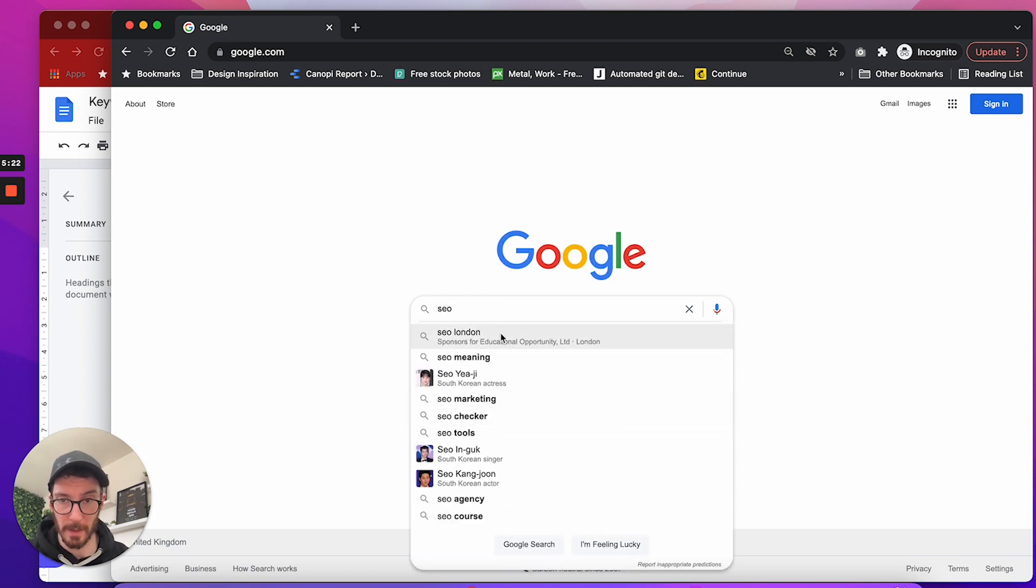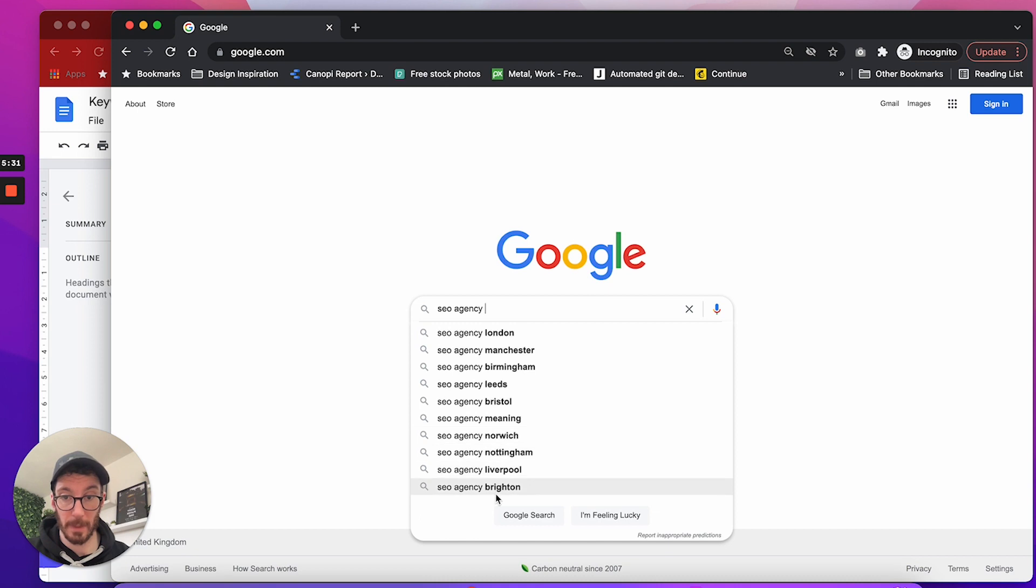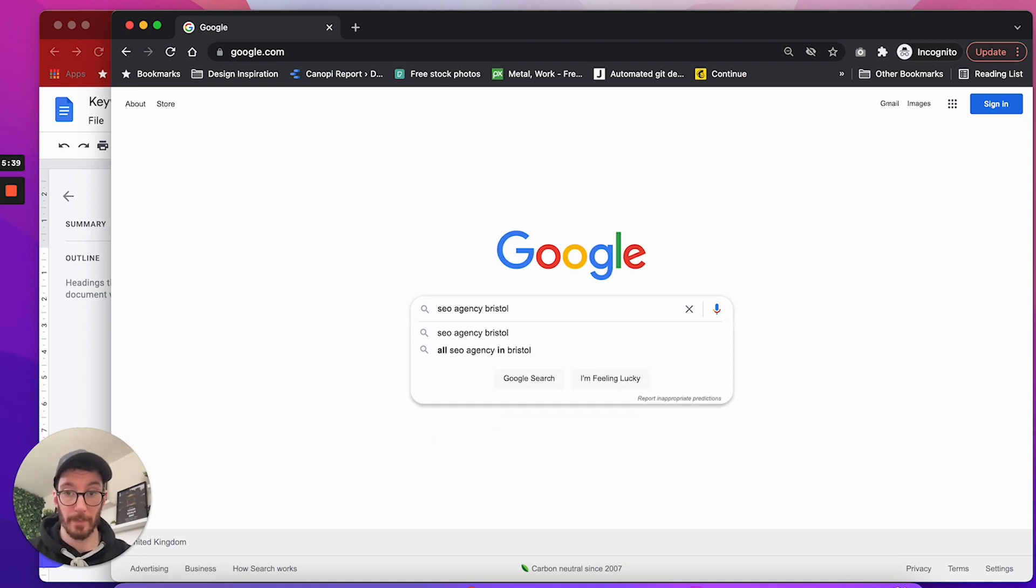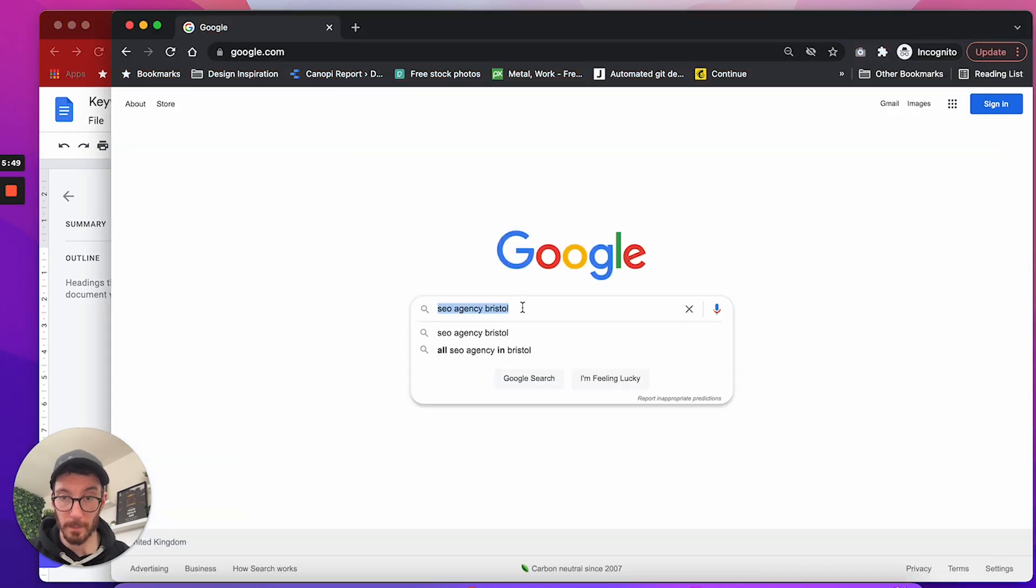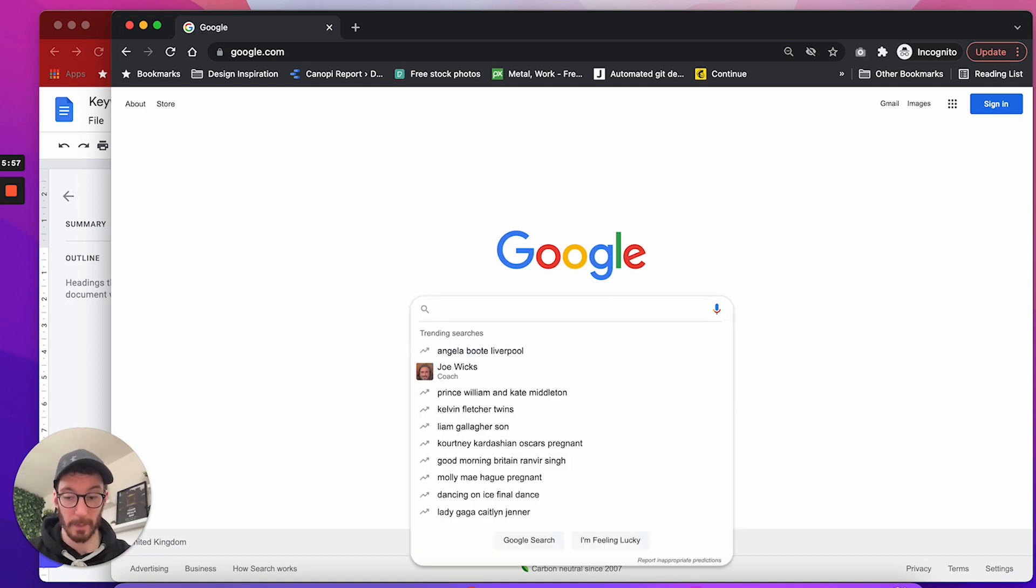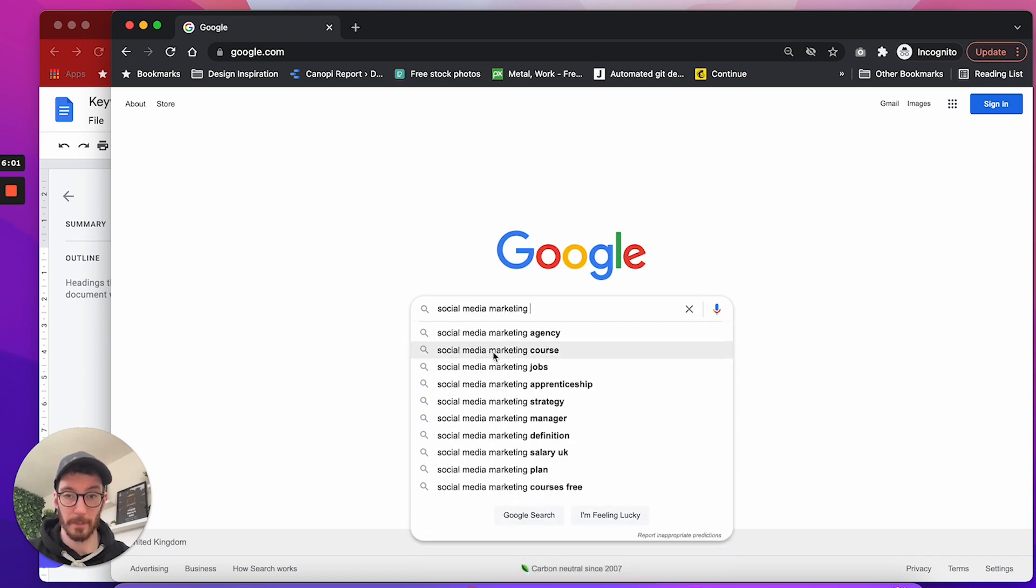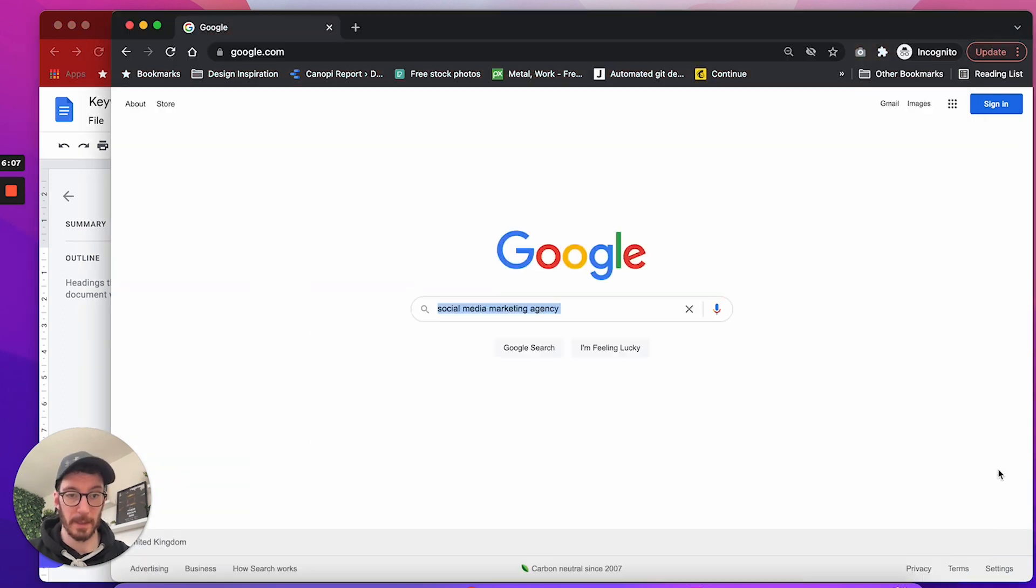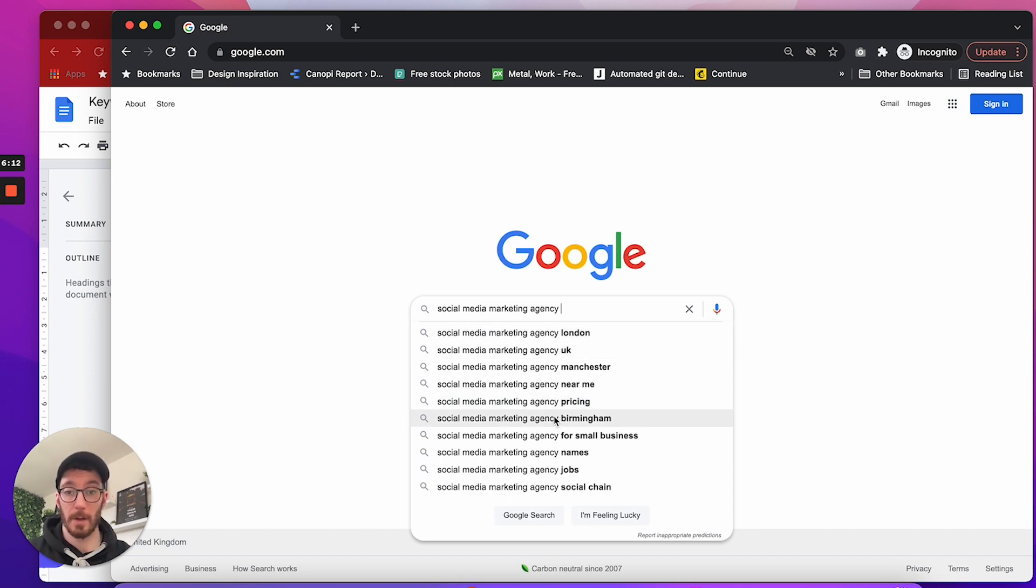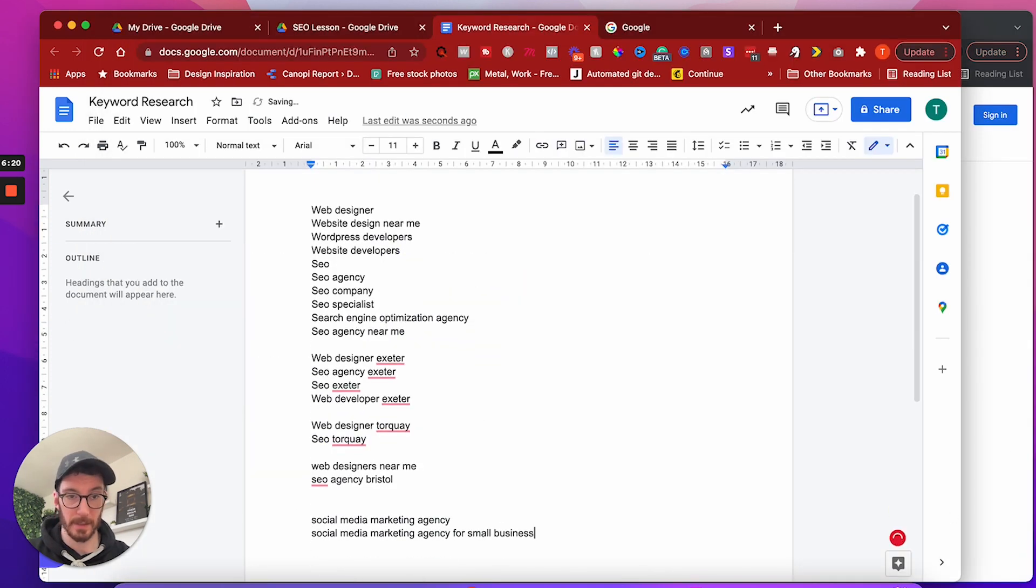What else have we got? We've got SEO. So SEO London, SEO meaning, SEO agency. So let's go SEO agency. Then we've got a bunch of cities that we could be looking within. So Bristol is a city that's relatively close to us. So if you wanted to compete for that keyword, we could add that to our list. So SEO agency in Bristol, I don't really see that as being relevant. What else have we got? We've got social media marketing agency.